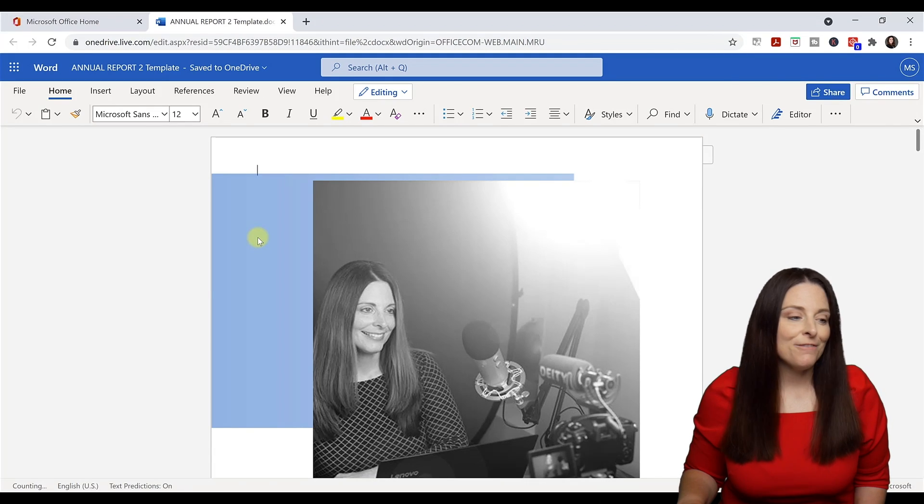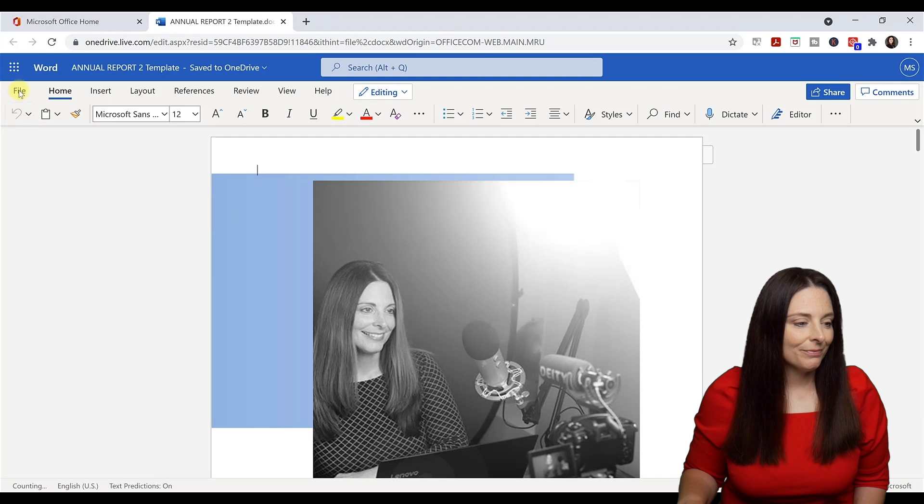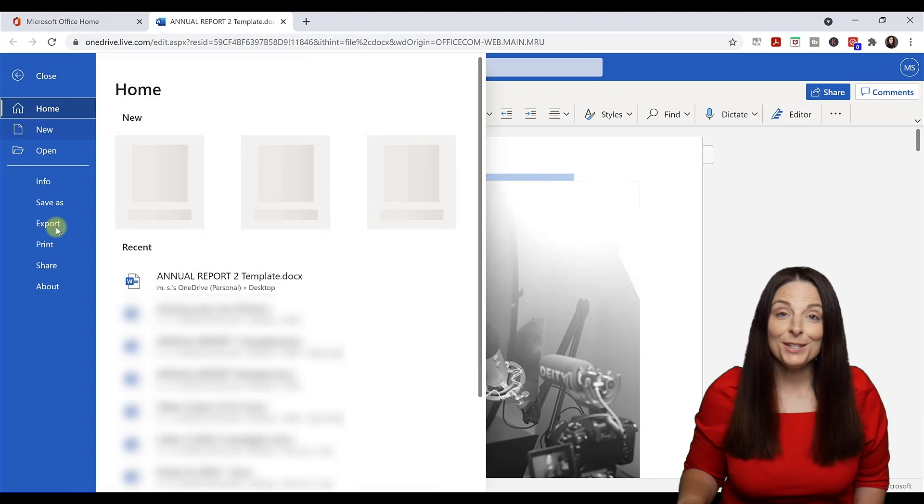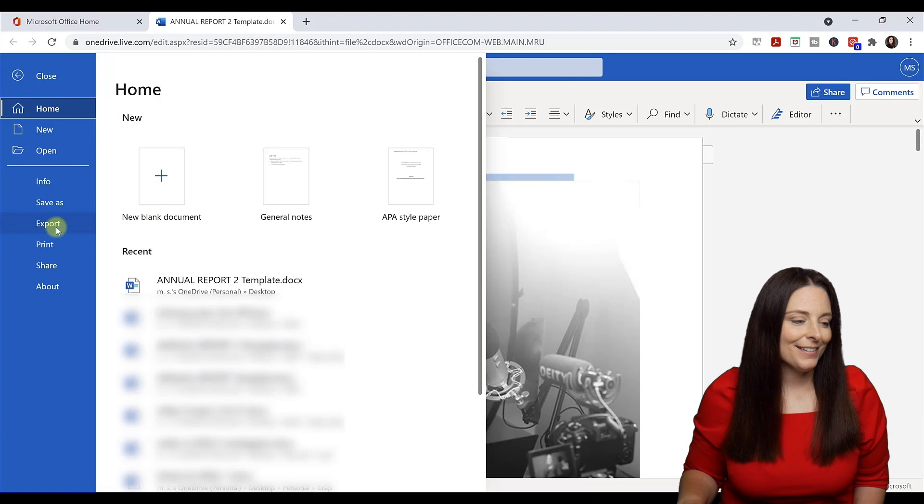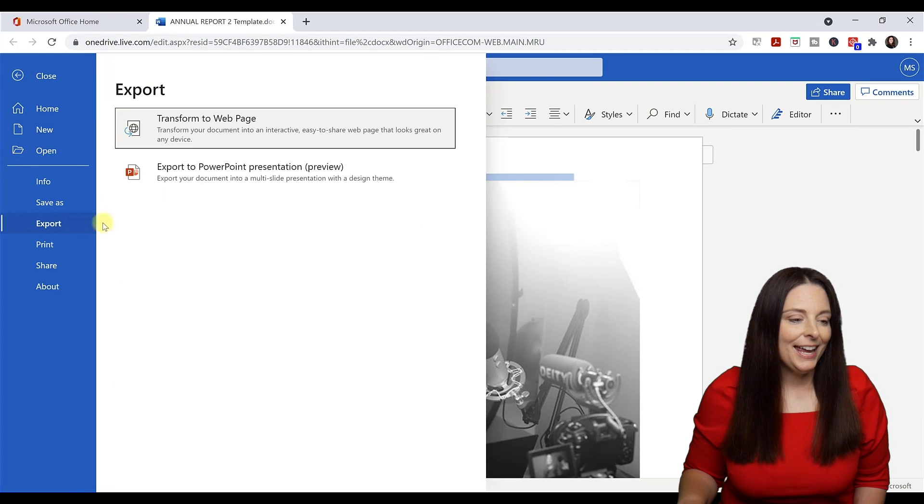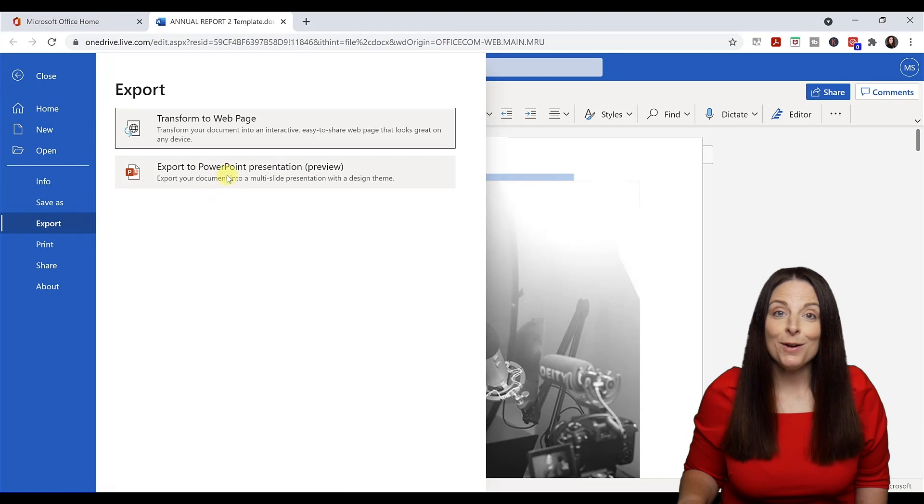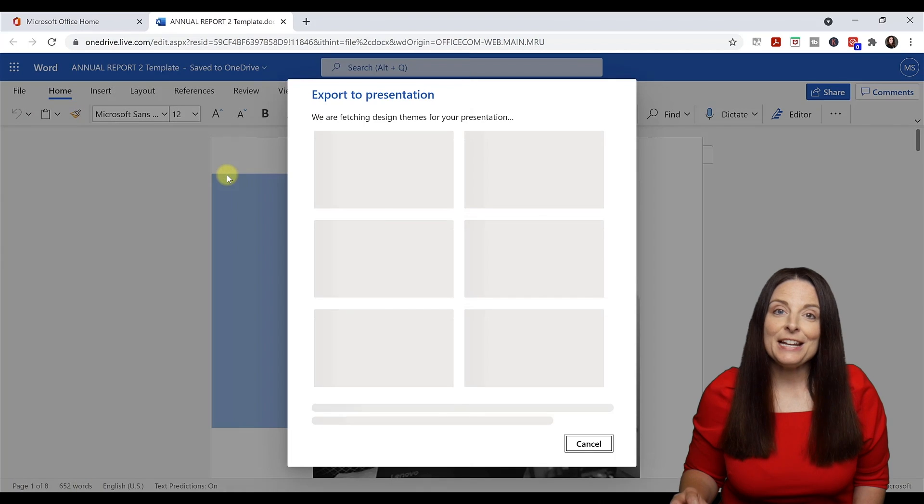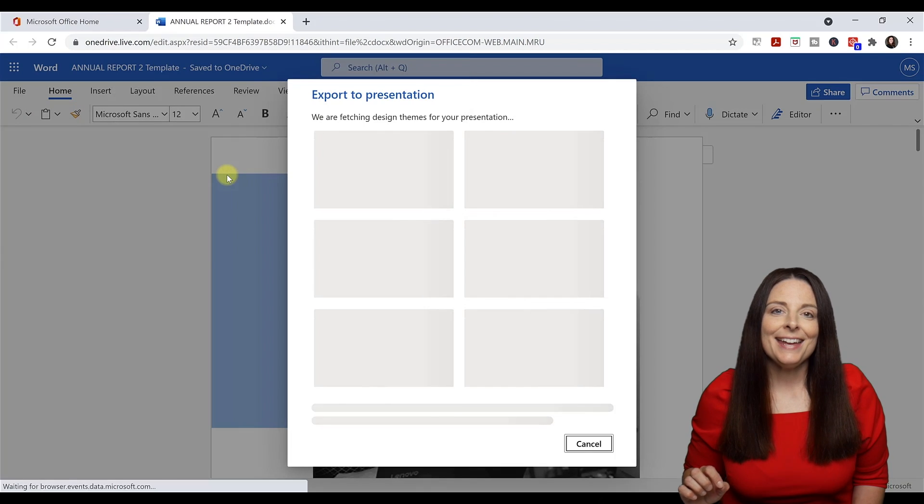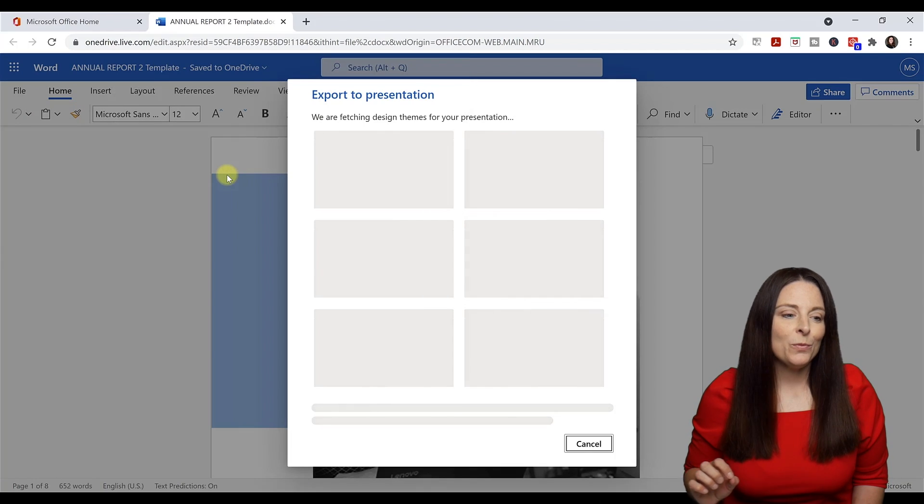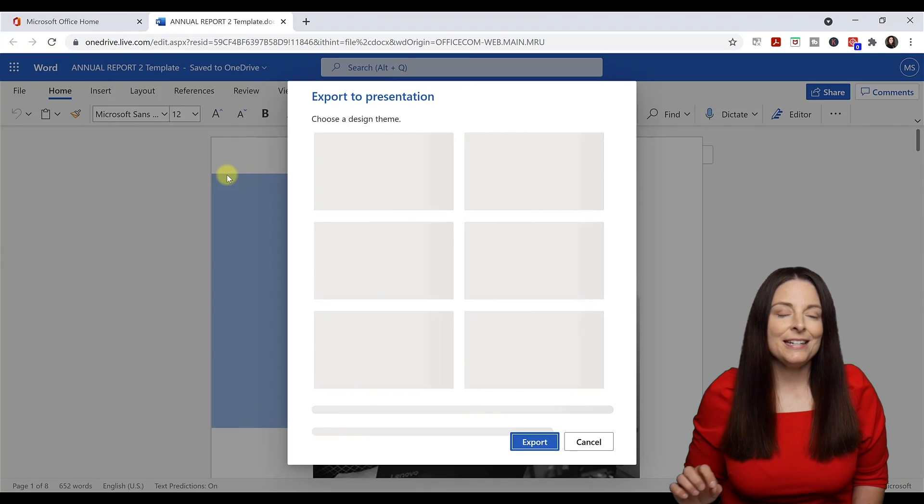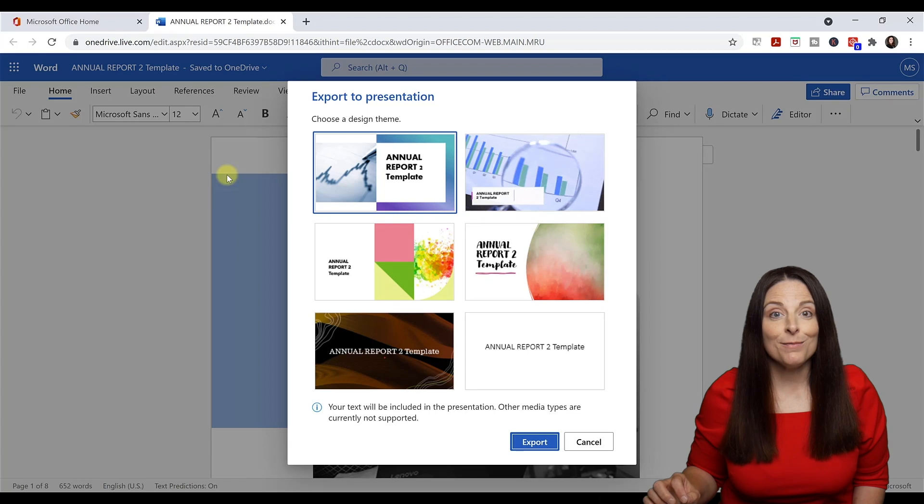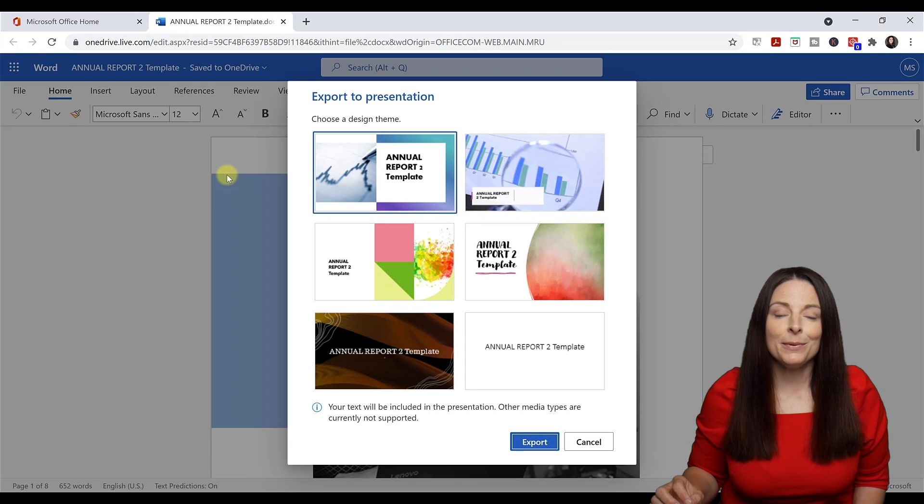Now I'm going to click on File, Export, and now we have the option to export to PowerPoint. I'm going to click on that option and wait for the design options to pop up.